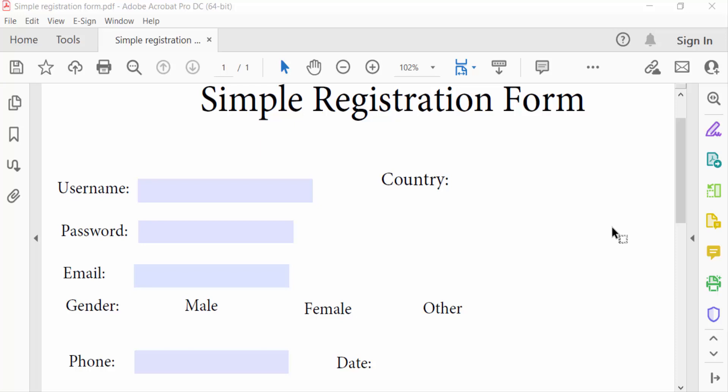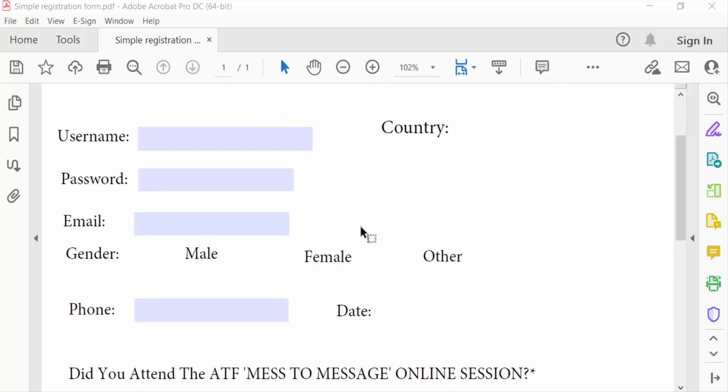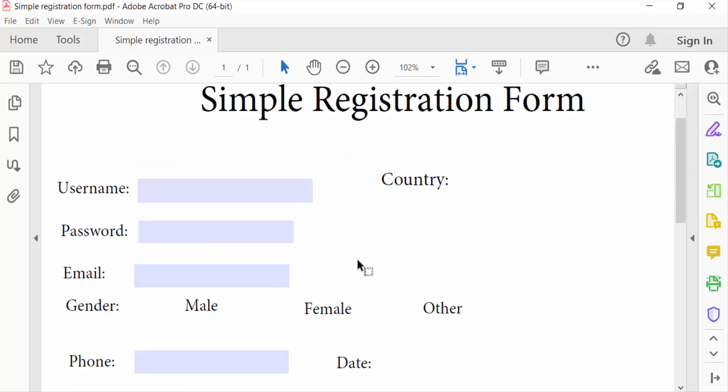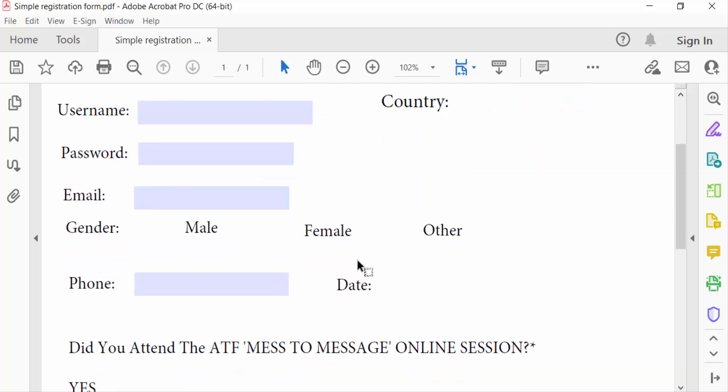Hello everyone, assalamualaikum. In this PDF tutorial, I'll show you how to change radio buttons to checkboxes in a fillable PDF form using Adobe Acrobat Pro DC. Let's get started. I open a fillable PDF form, and first